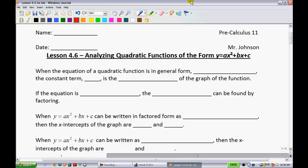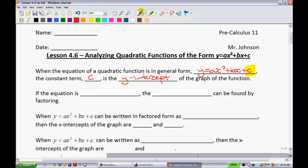Specifically, we're going to be looking at when it can be factored. When the equation of a quadratic function is in general form y equals ax squared plus bx plus c, the constant term c is the y-intercept. So whatever you see in an equation in this format, that c is always giving you information about what the y-intercept of that graph is.